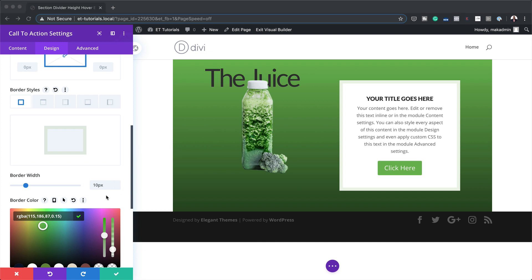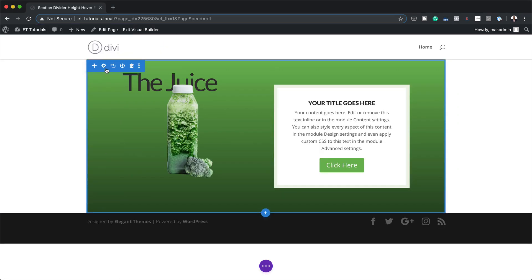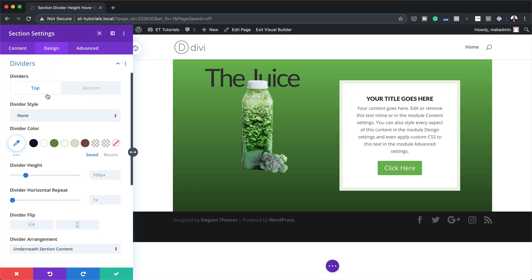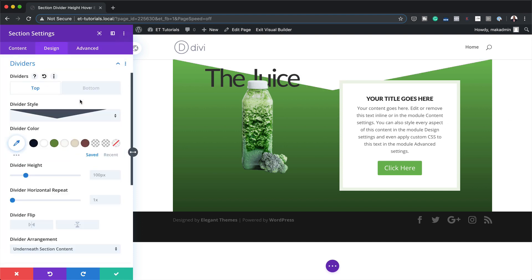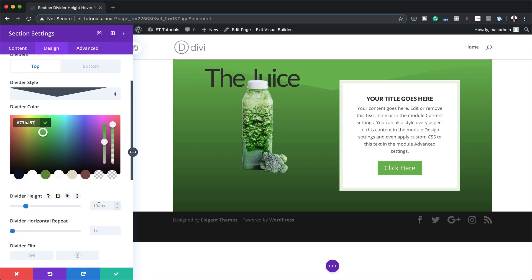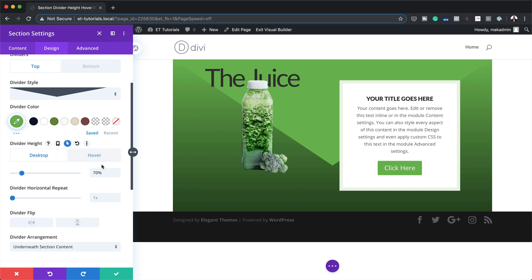The next step is to add our dividers. I'm going to save this, then go to my section settings, Design, and click on Dividers. I'm going to go with this style for my top divider, add my top divider color, paste it in, and set the top divider height to 70%. Then I'm going to set the hover values — I'll click this arrow, click on the Hover tab, and on hover I'm going to set this to zero.